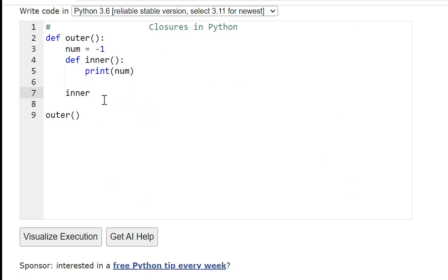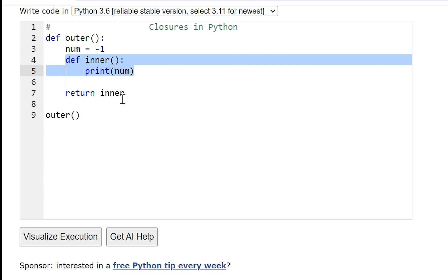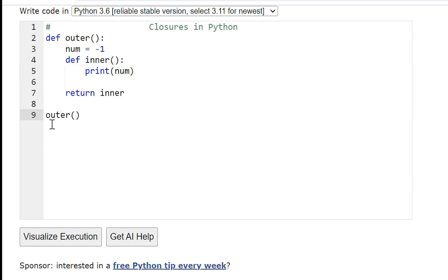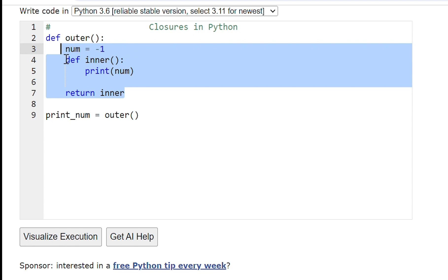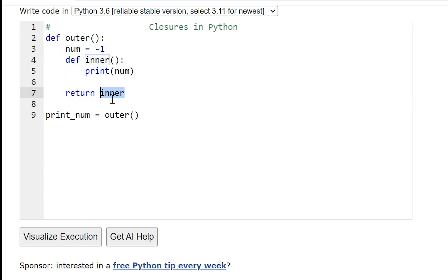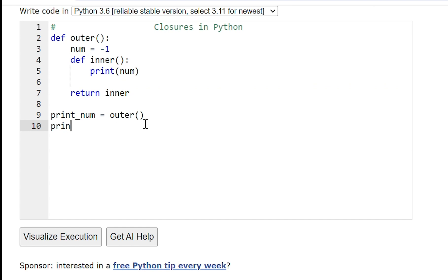Instead of calling this inner function here, I'm returning this function — return. So if I call the outer function, the variable number will be defined as minus one, and inner function will be defined, and I'm returning the inner function. I have to accept this inner function into some variable — like print_num variable — I'm accepting the inner function. And if I want to execute this inner function I have to call this print_num function also. Let's run this program — it will print minus one.